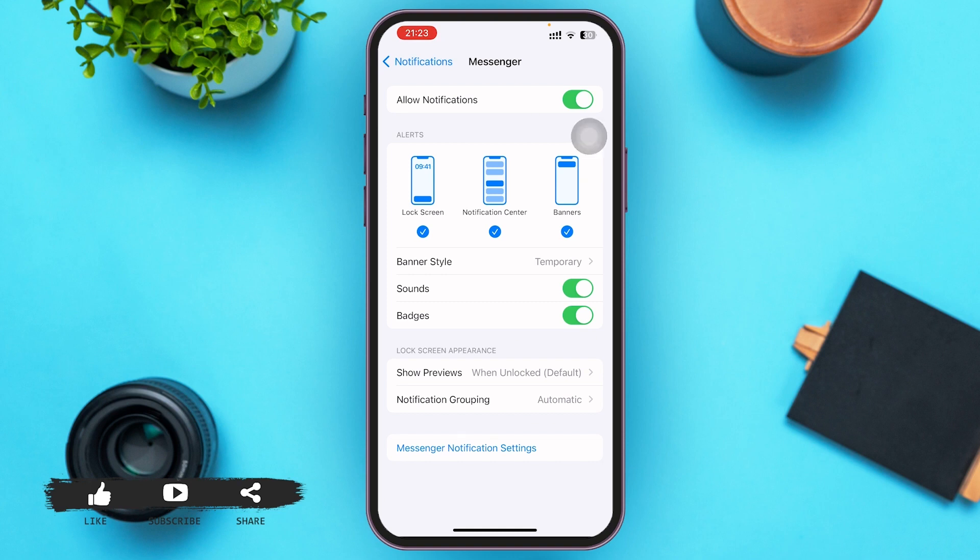That's the only way you can read unsent messages on Messenger. That's it for the video guys — I hope the video was informative. Don't forget to like, share, and subscribe. Till then, keep watching.